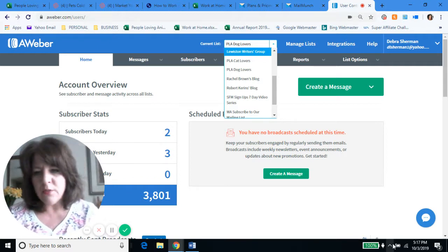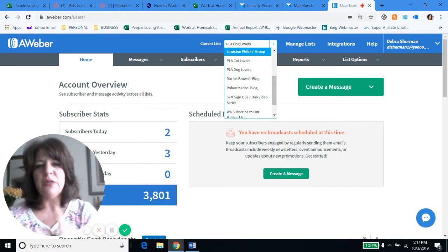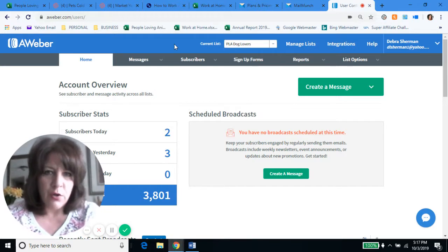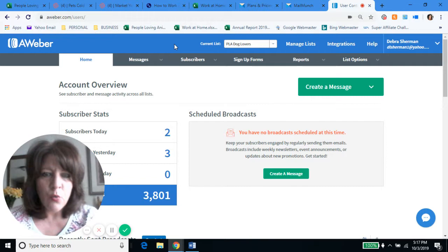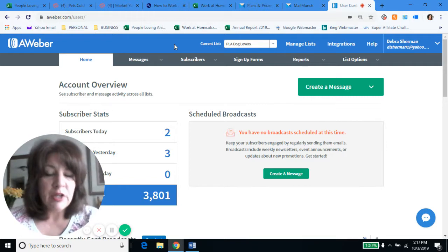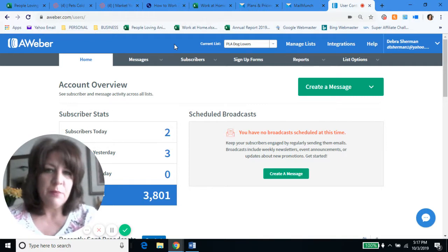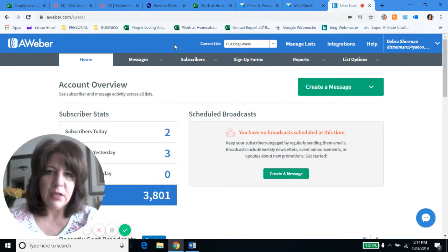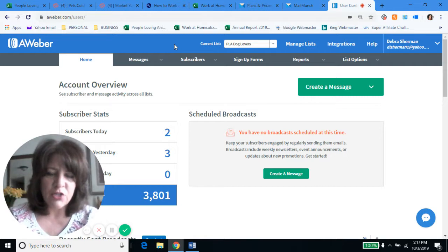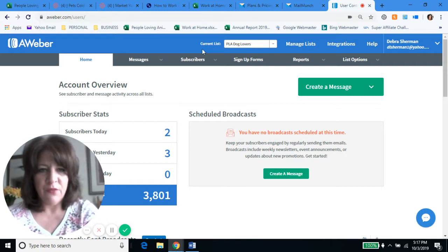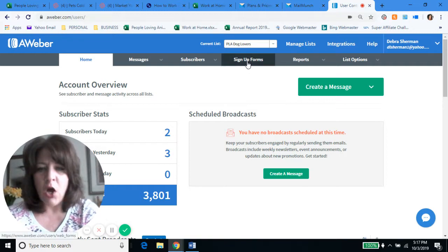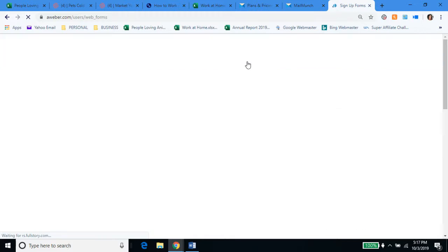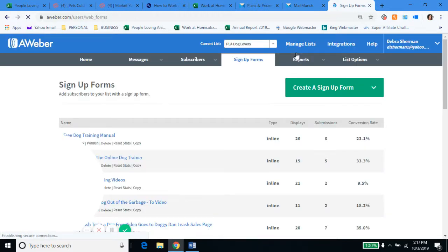This is the reason I said earlier you can set up your pop-ups with Mail Munch and leave it at that. You got Mail Munch, you got some pop-ups, Mail Munch is keeping your list for you. The reason I tell you that you need to take the extra step and get an autoresponder like AWeber is you can do so much more with it. First of all, in AWeber you can create as many signup forms as you want. So instead of a pop-up for every single thing, now look — under my dog lovers list, look at all the signup forms I've done over the years.